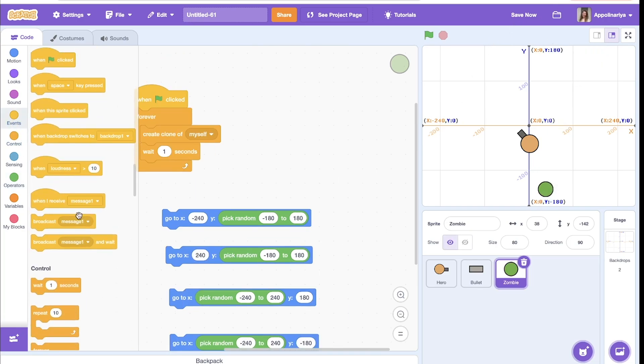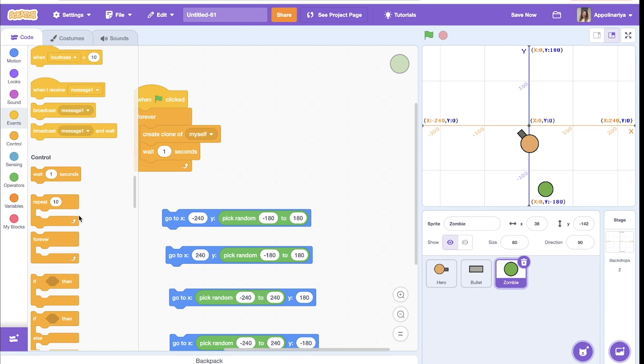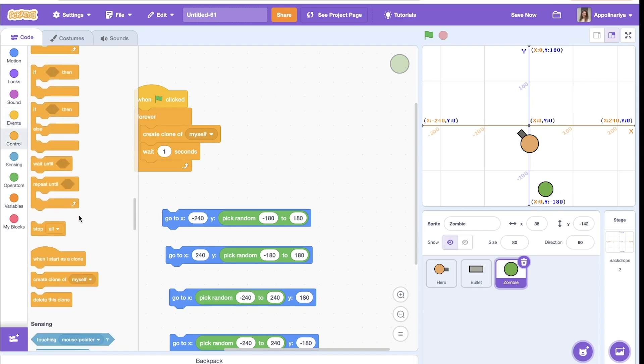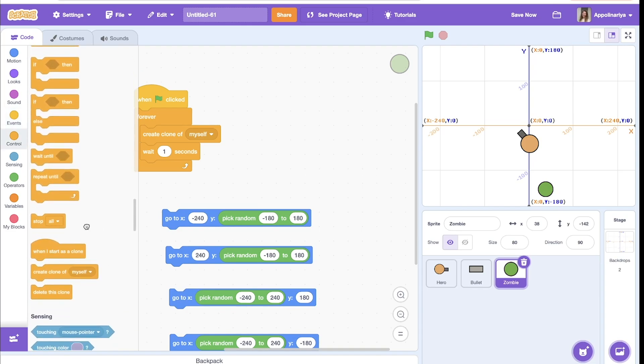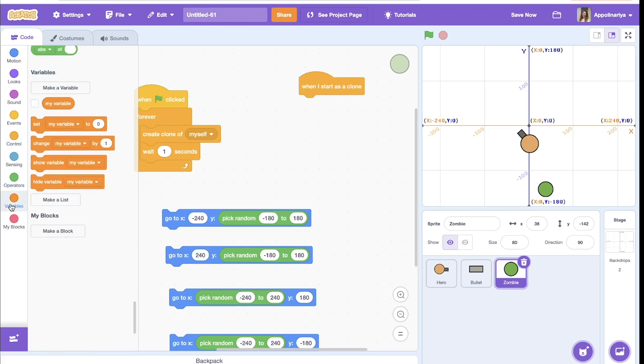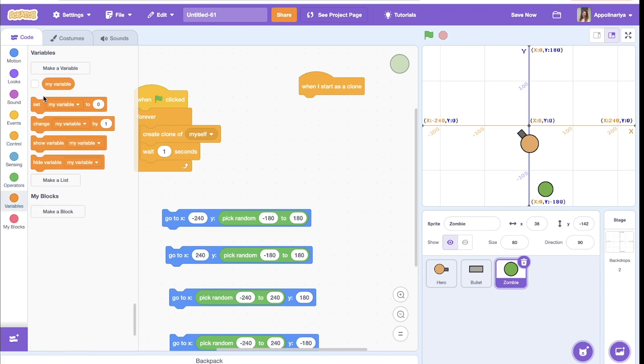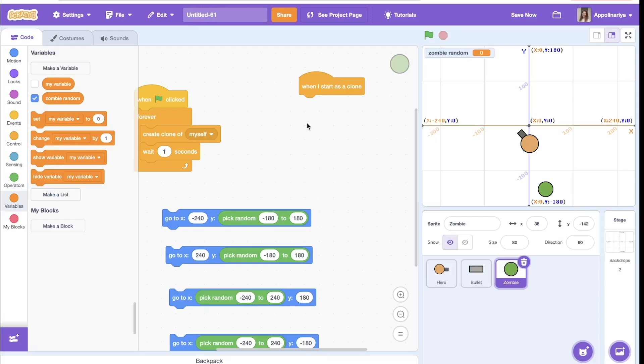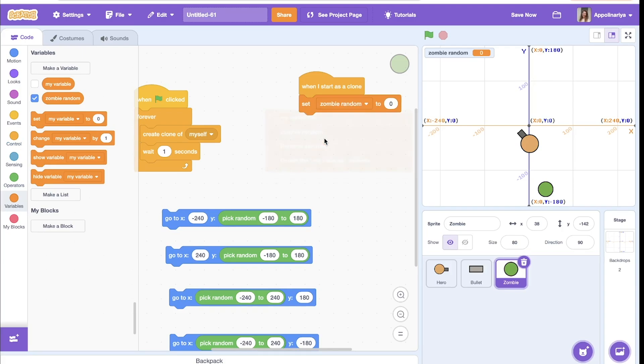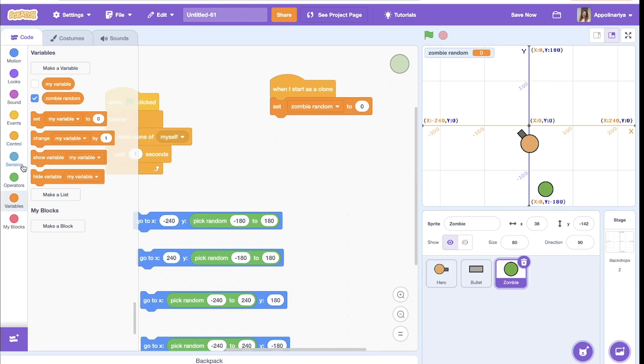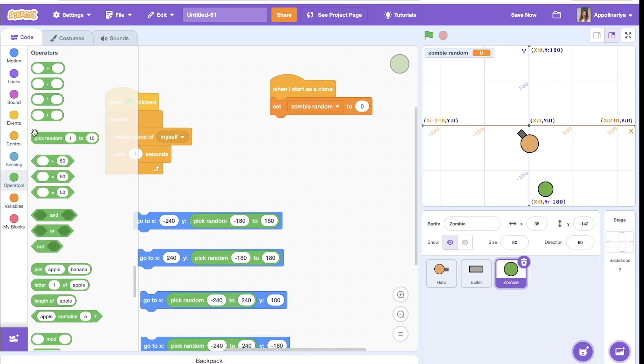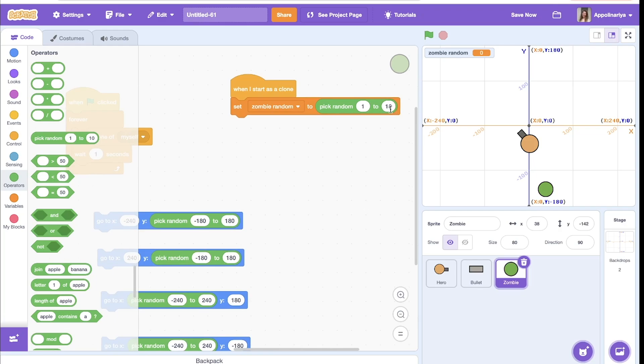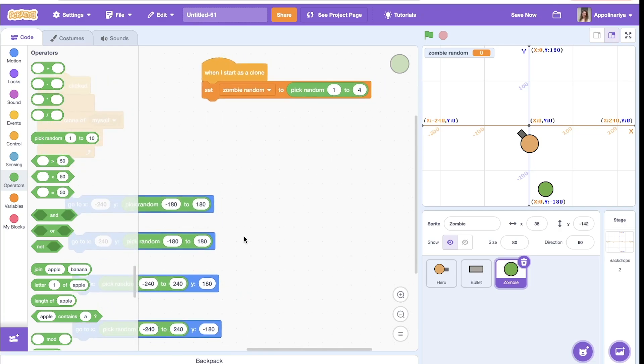Each clone before appear, so when it starts, should choose one of these directions. So we need again random. We create a variable, let's just call it random. Okay, random. And when I set the variable to pick random from one to four.